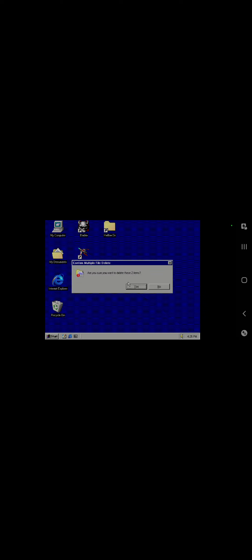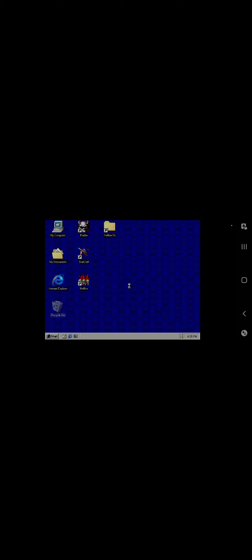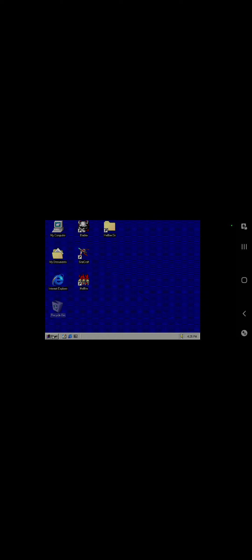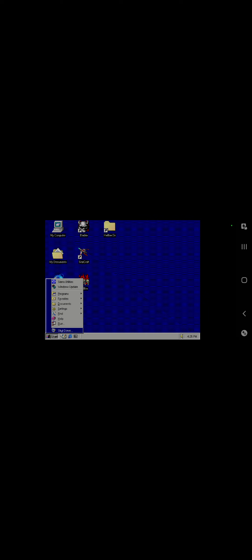I should actually empty the recycle bin, too, while I'm here. I miss theming out Windows with sounds.